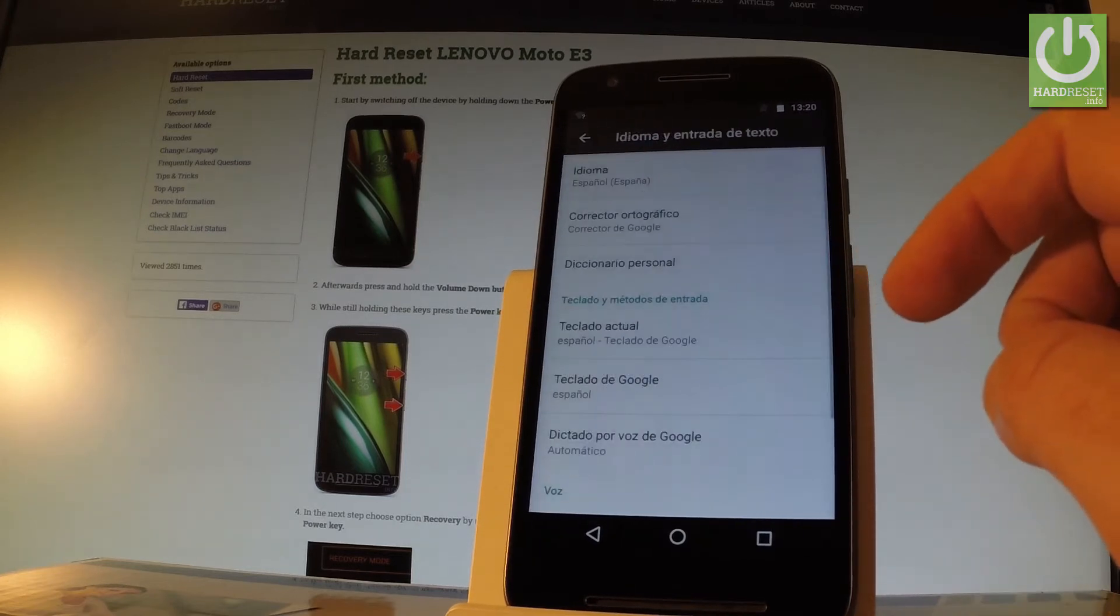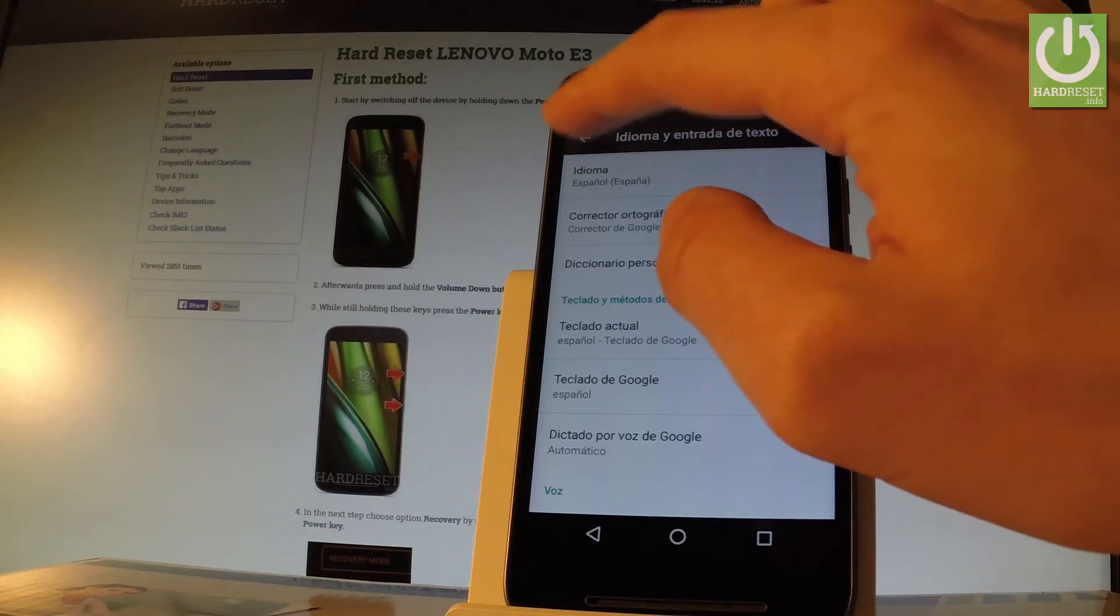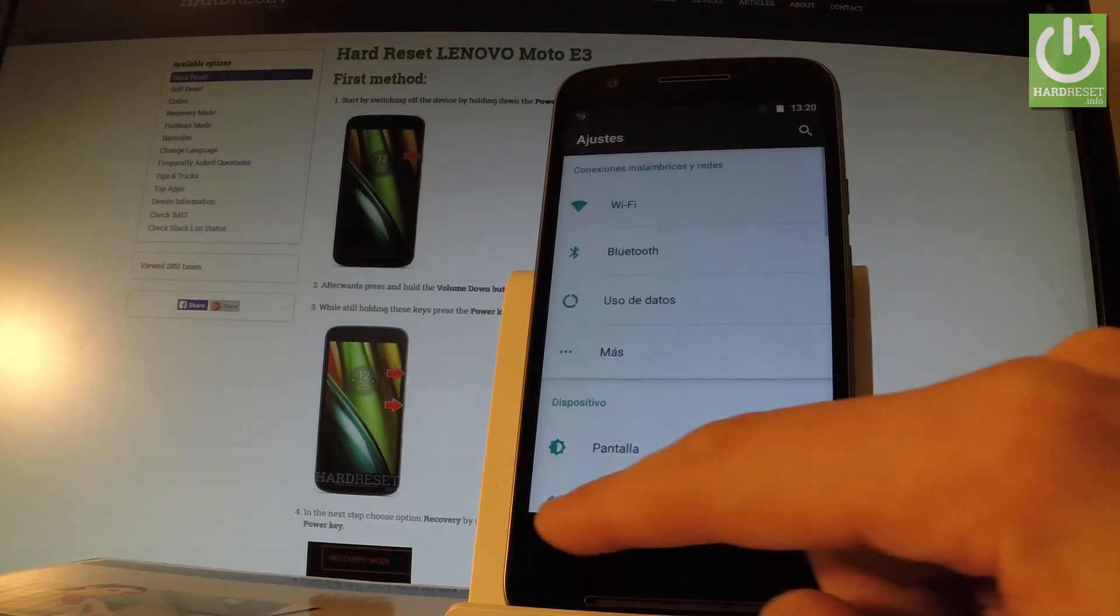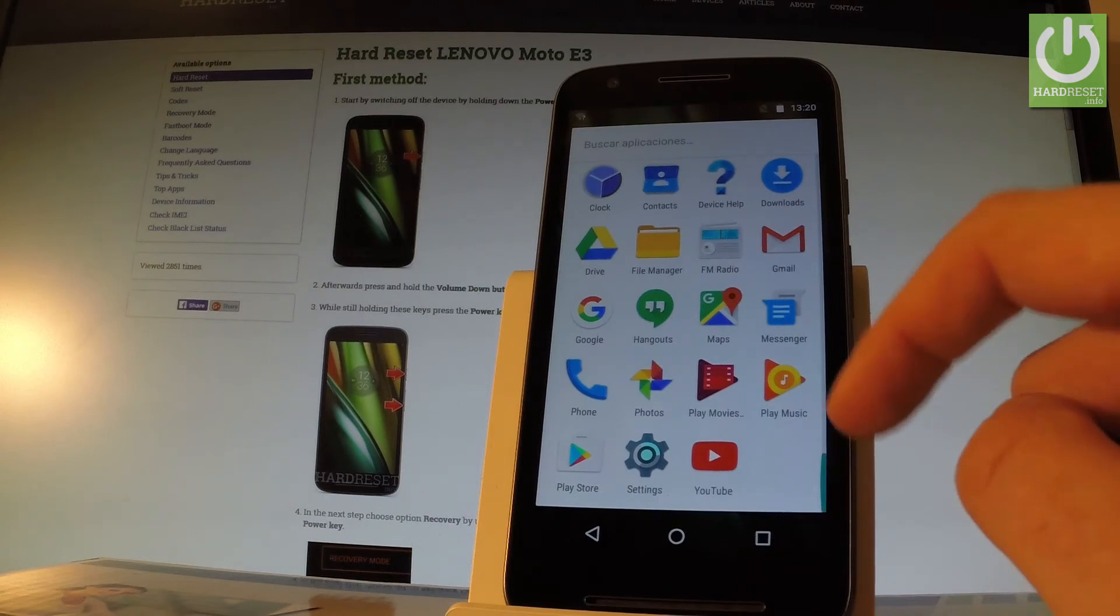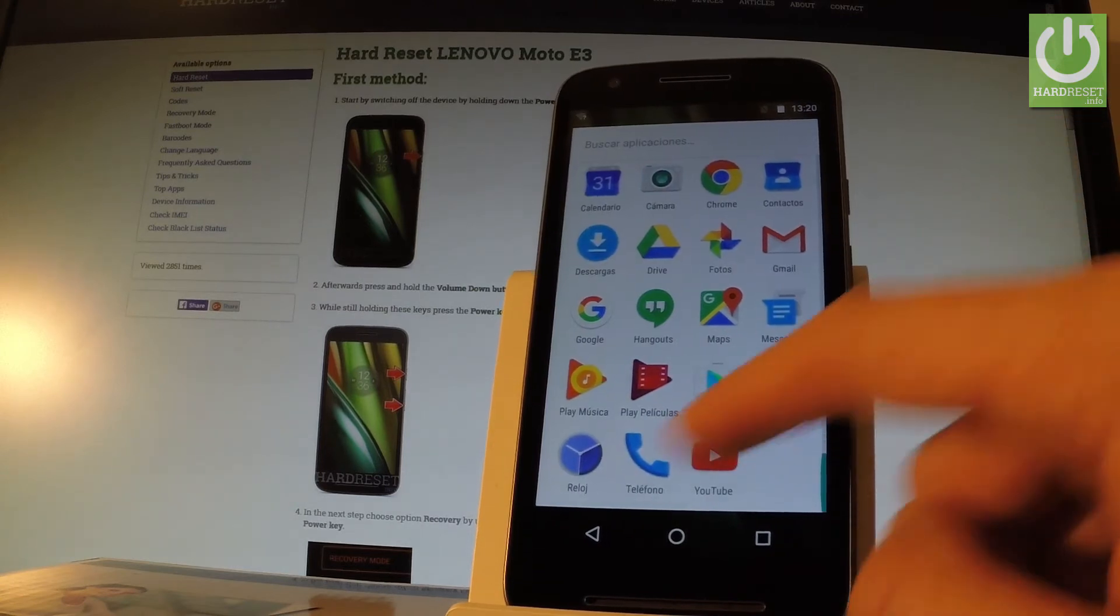Then as you may notice everything goes back to Spanish, the whole list of settings and also applications.